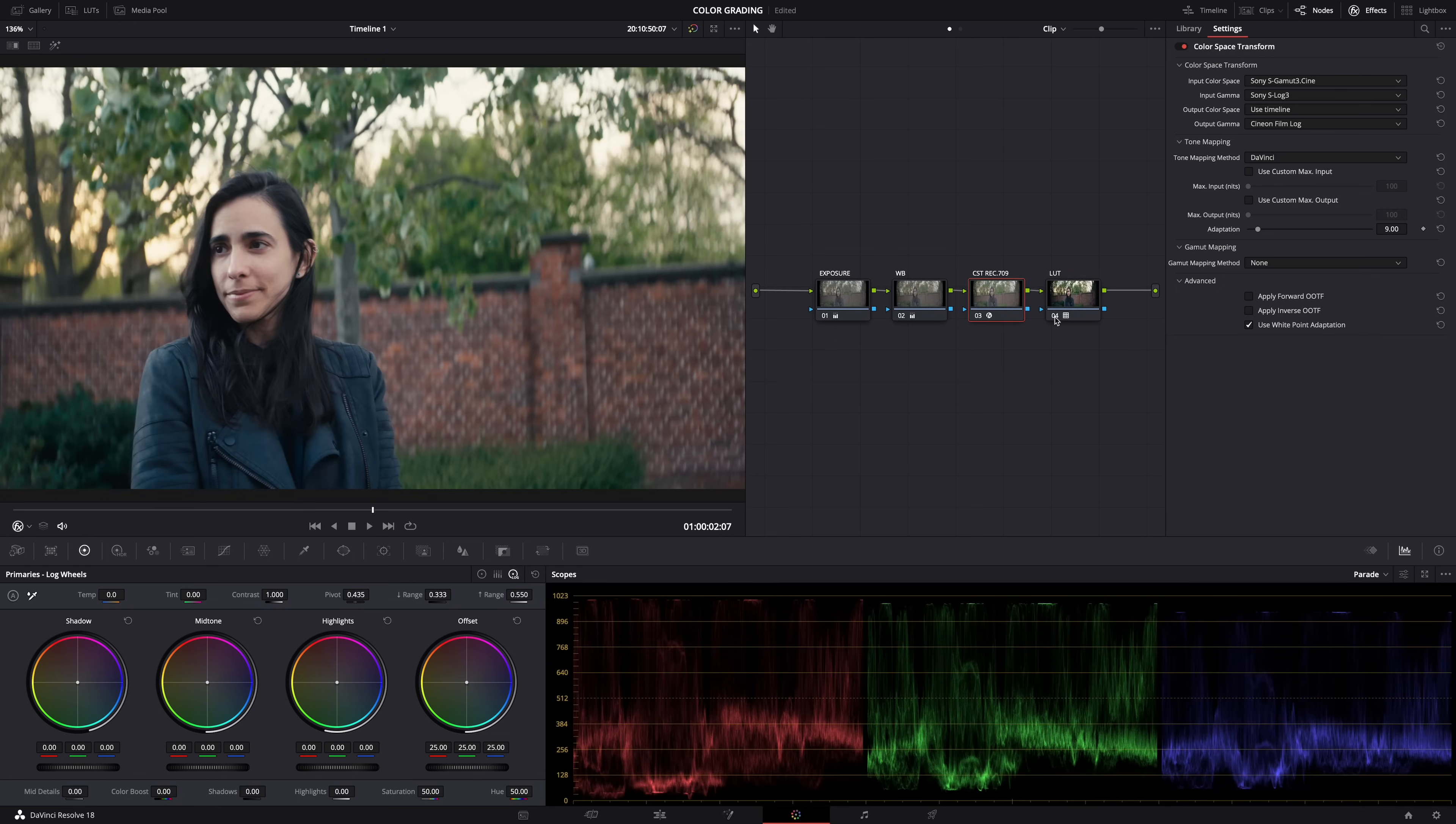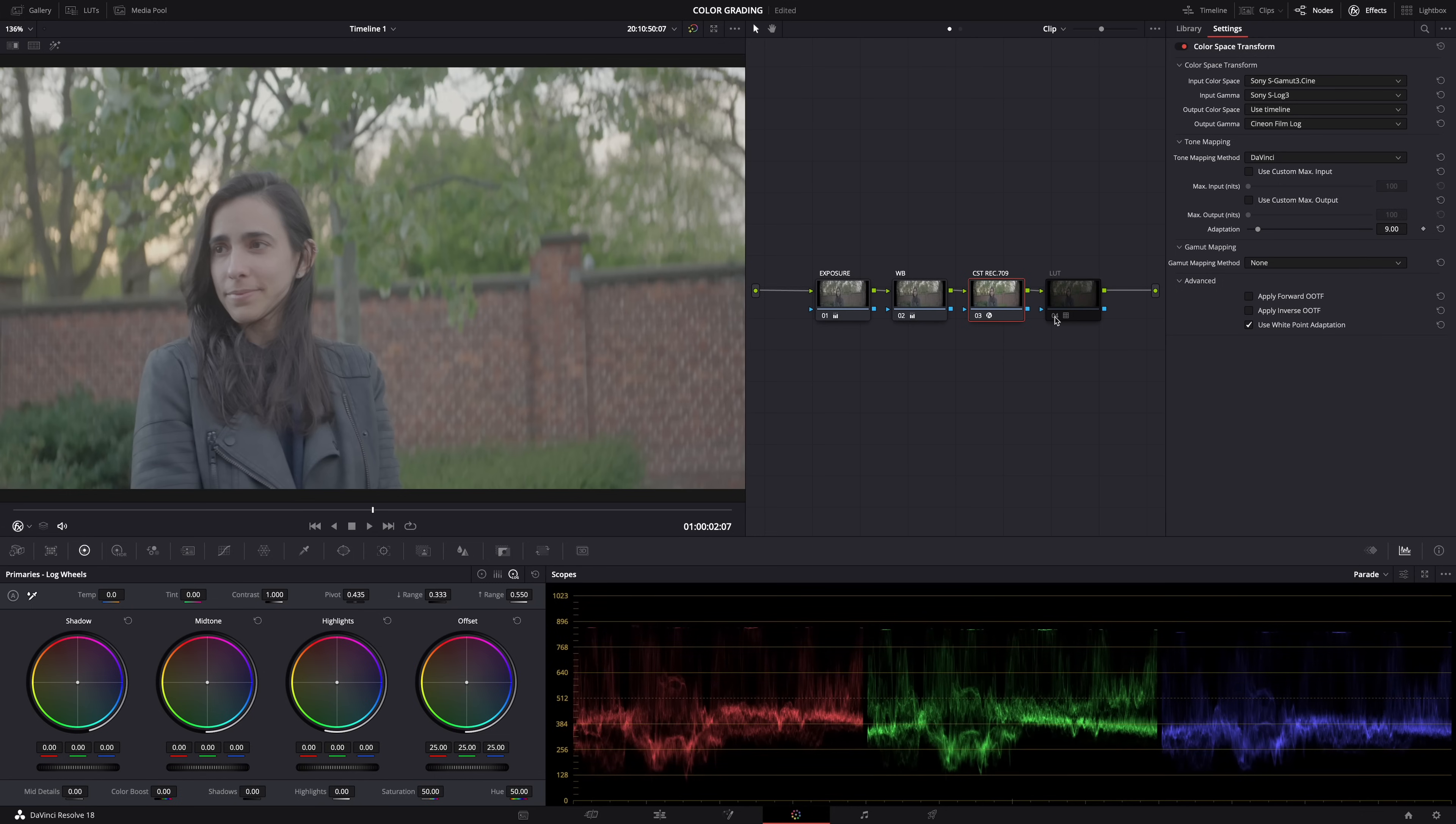And when I disable the LUT, see, this is what the Cineon gamma looks like. So it's a flat gamma. But the problem now is that you can't dial back the LUT. Some of you might find these LUTs too strong.